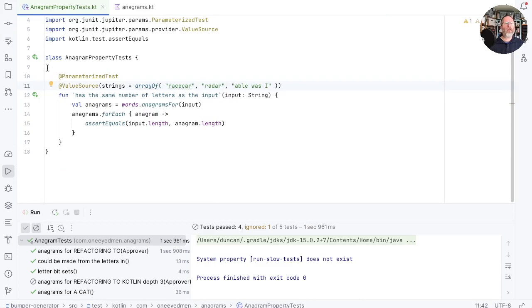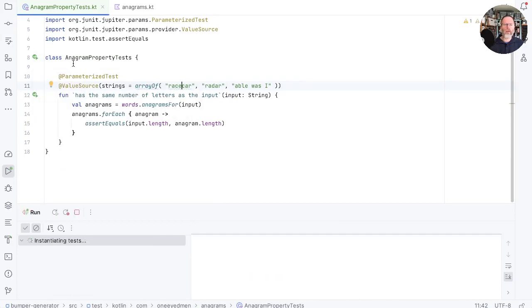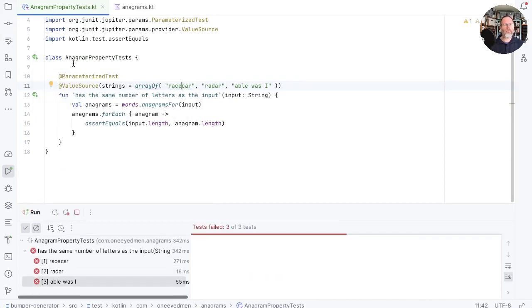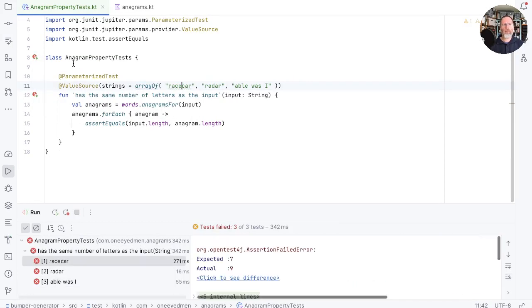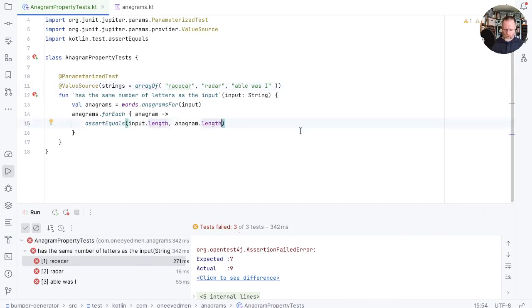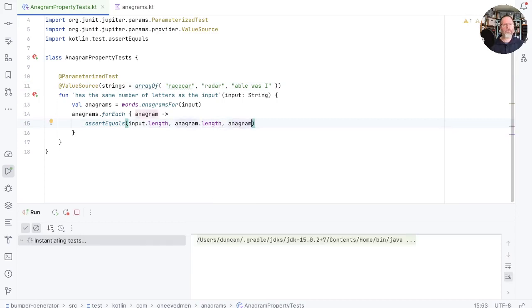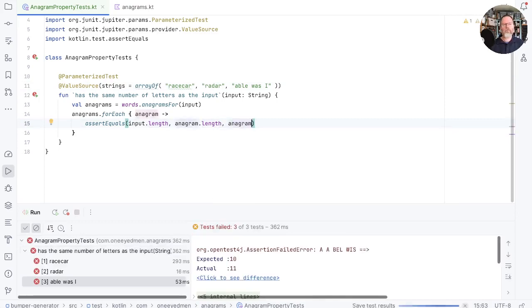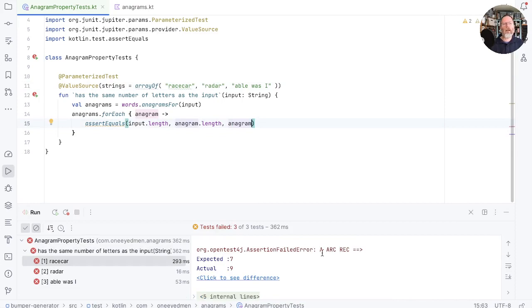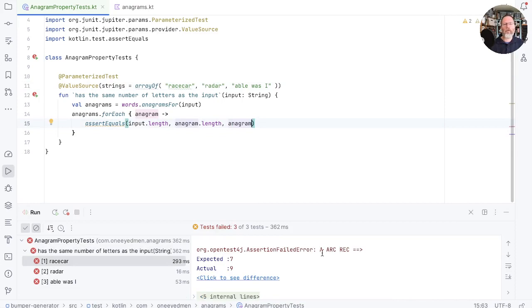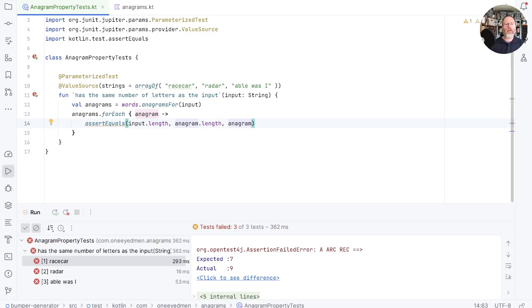Now returning to this test, I think that may fail. It does, but you can see we have a problem here that we don't know the anagram that it was failing for. So we could put that in here as the message and run again. And here you can see that race car produced a arc rec and that doesn't have the same number of letters or rather it does have the same number of letters if it doesn't have the same number of characters because of the spaces.